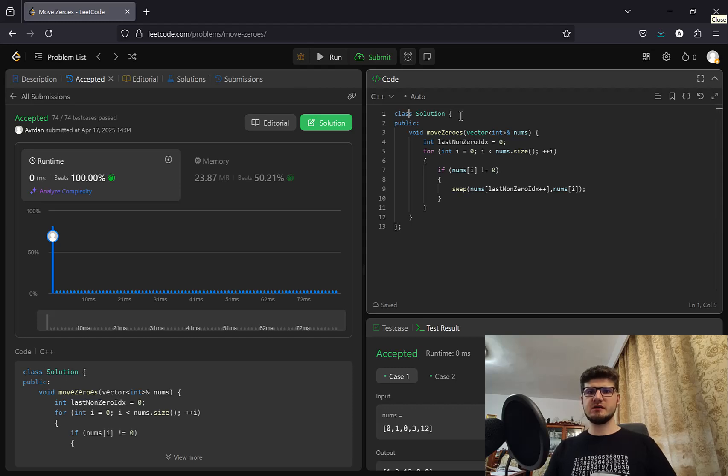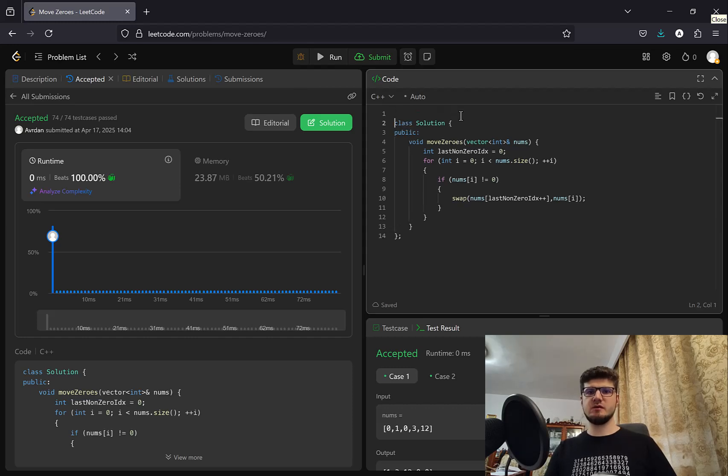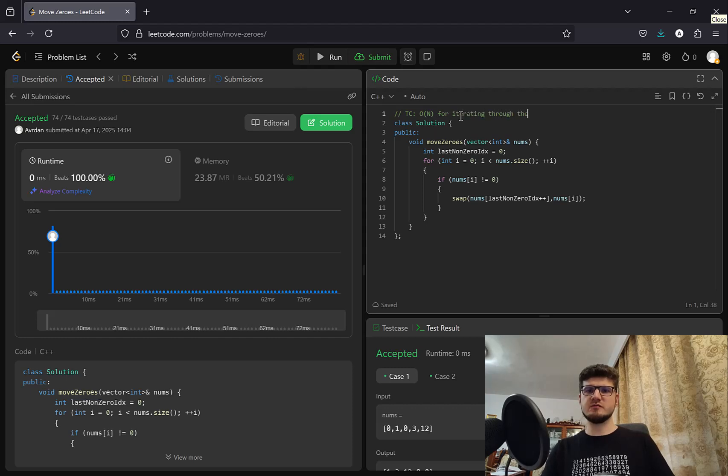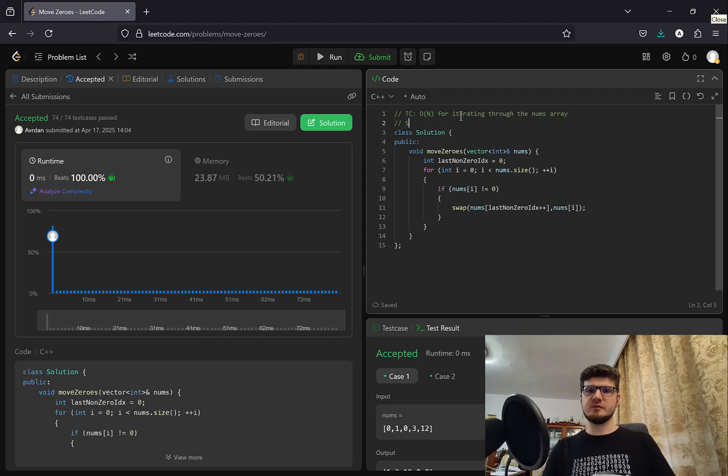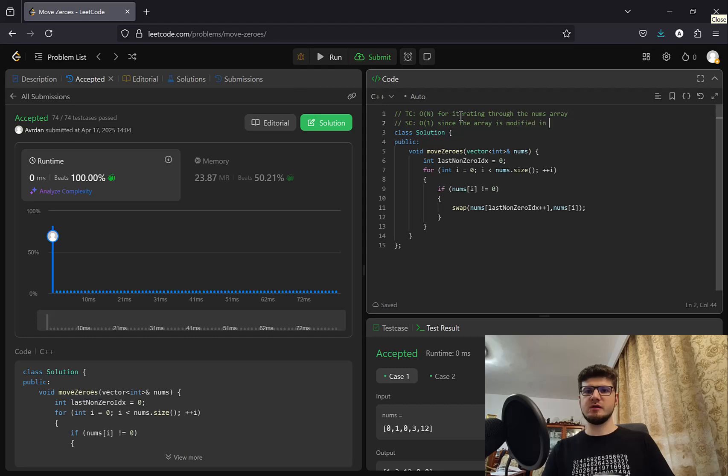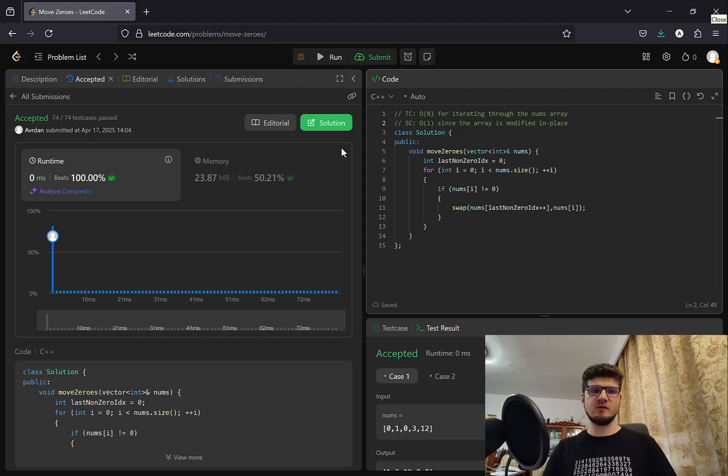Time complexity again is going to be O(n) for iterating through the nums array. And space complexity is going to be O(1) since the array is modified in place.